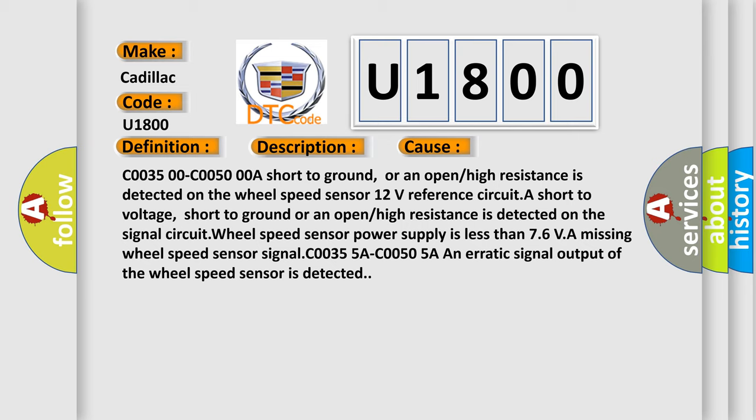Power supply is less than 7.6V, a missing wheel speed sensor signal. C0035 5A C0050 5A an erratic signal output of the wheel speed sensor is detected.